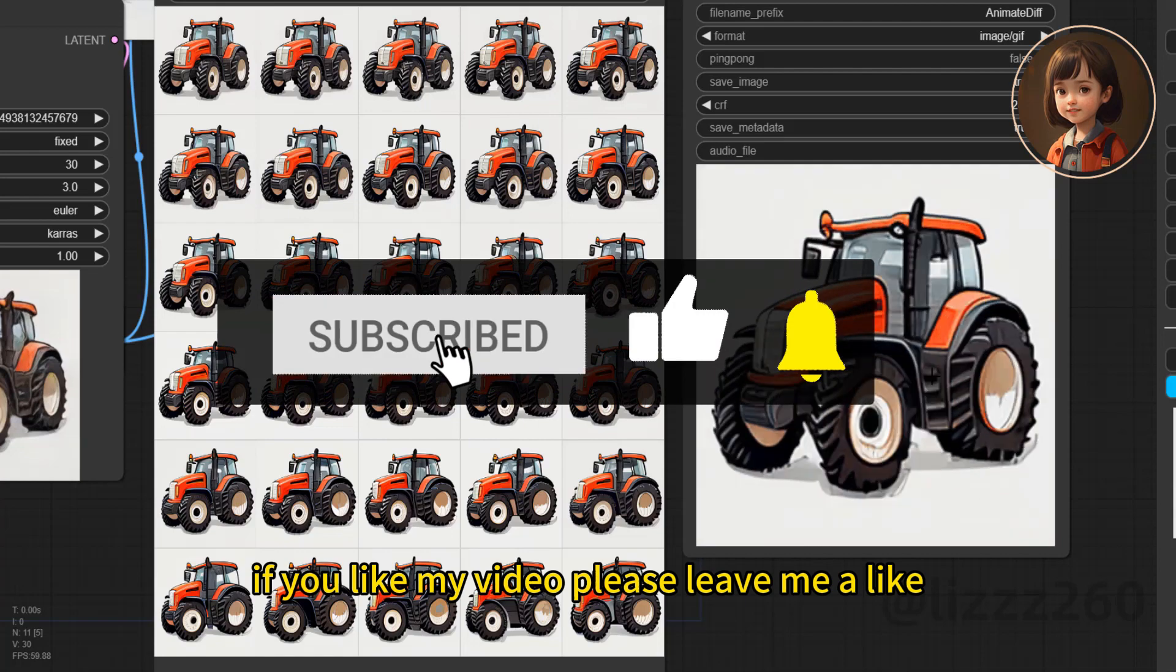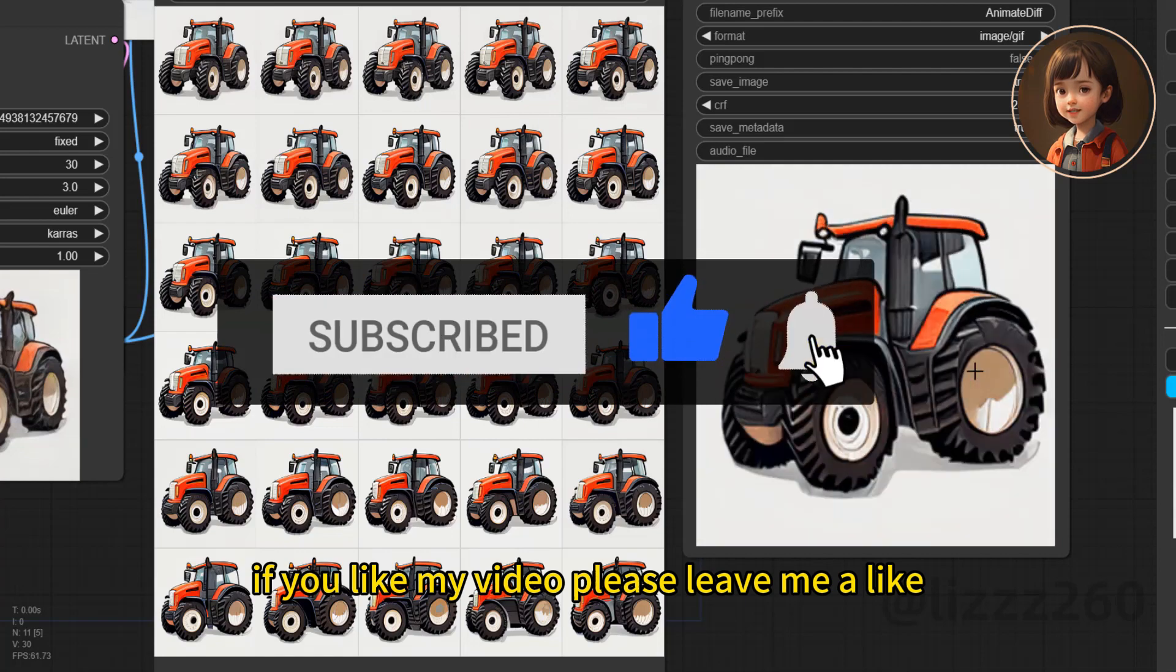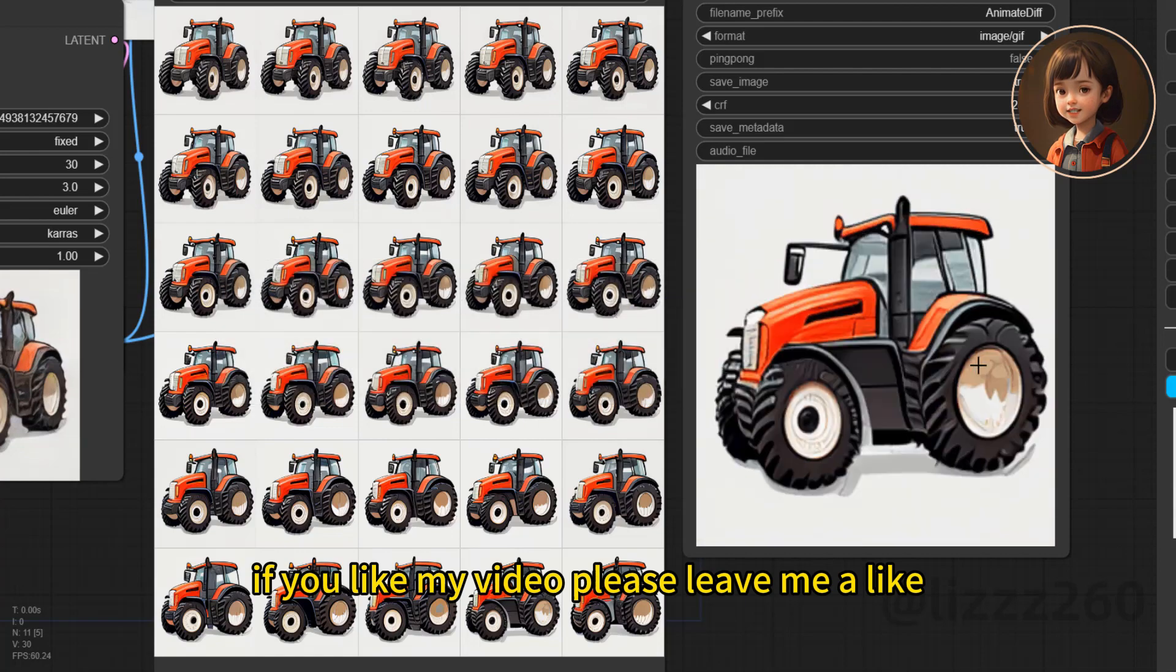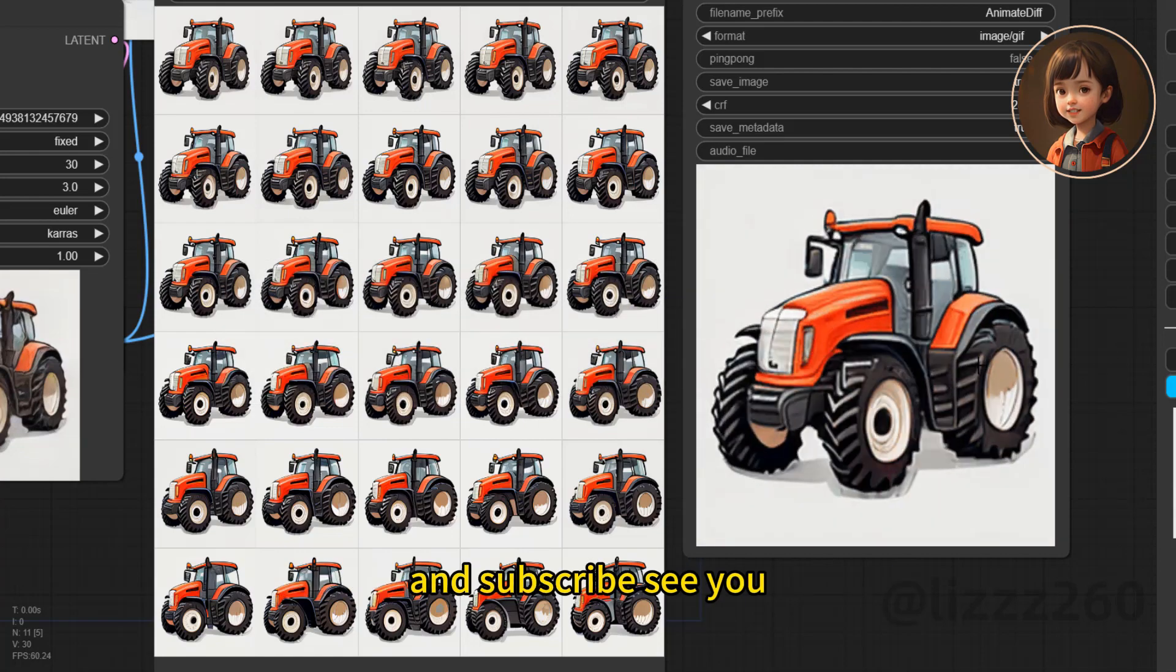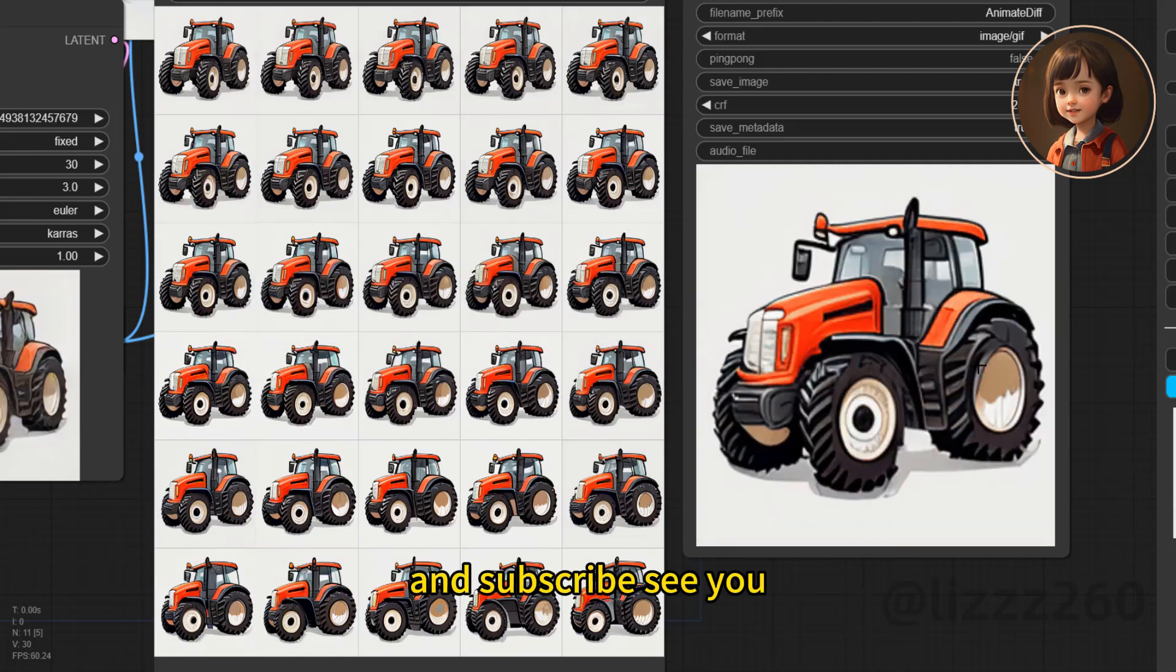If you like my video, please leave me a like and subscribe. See you!